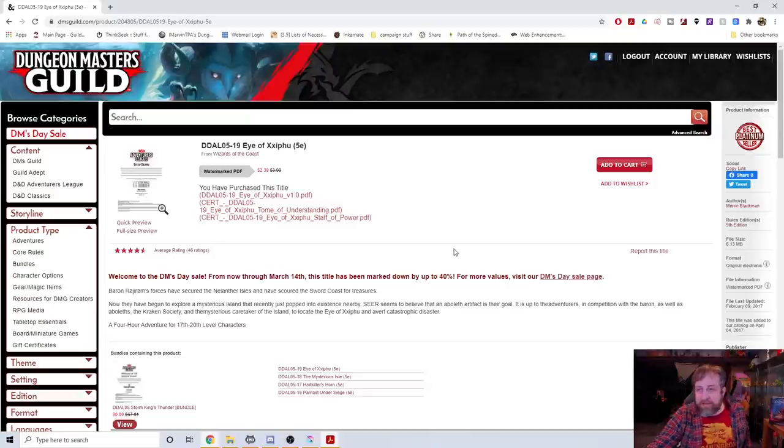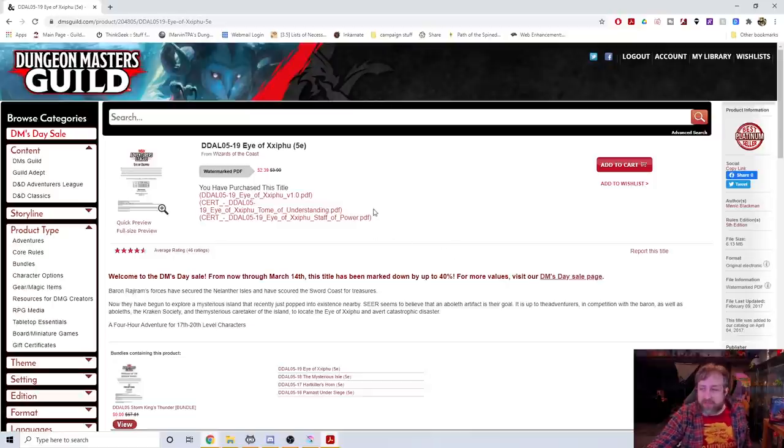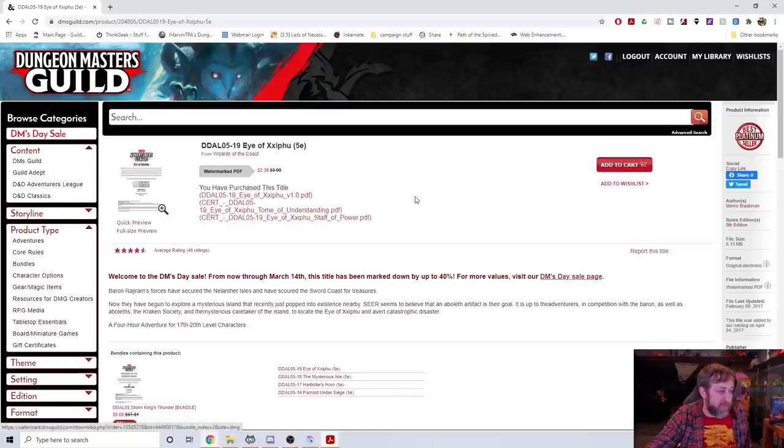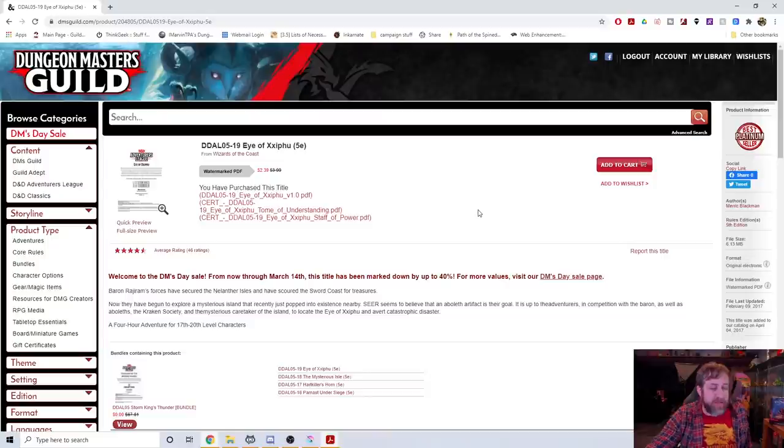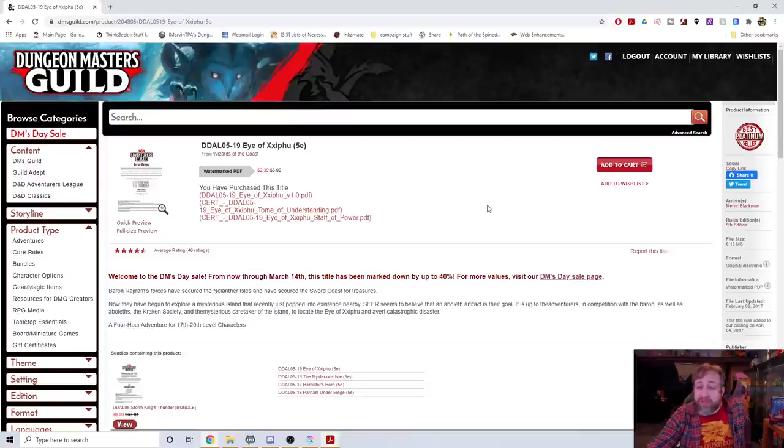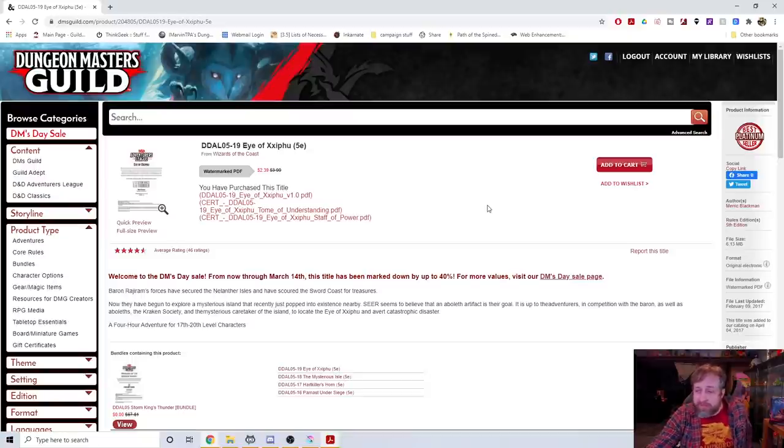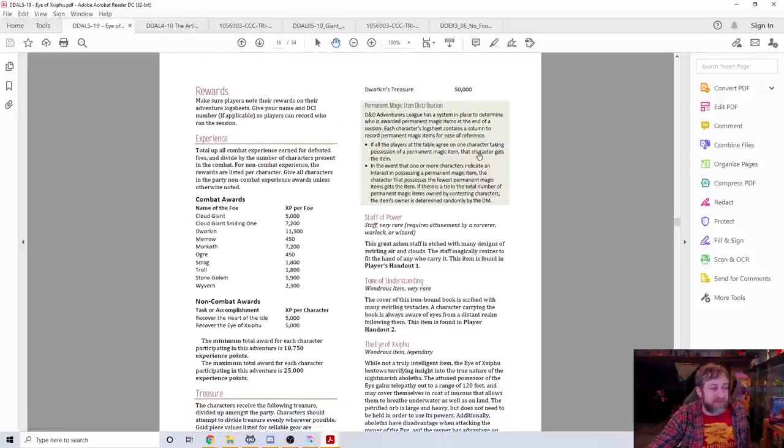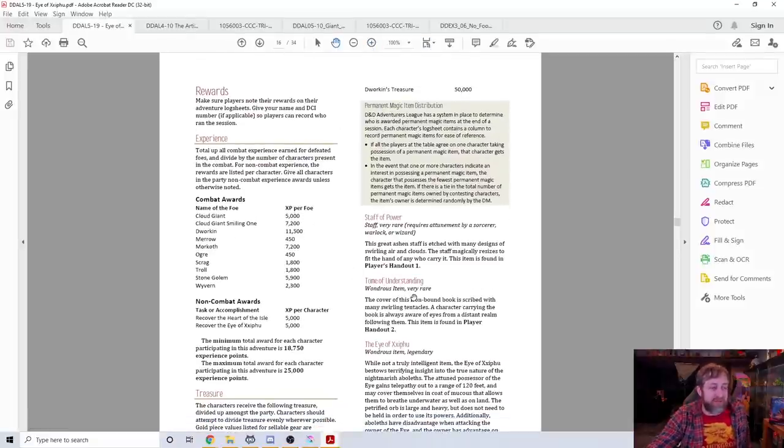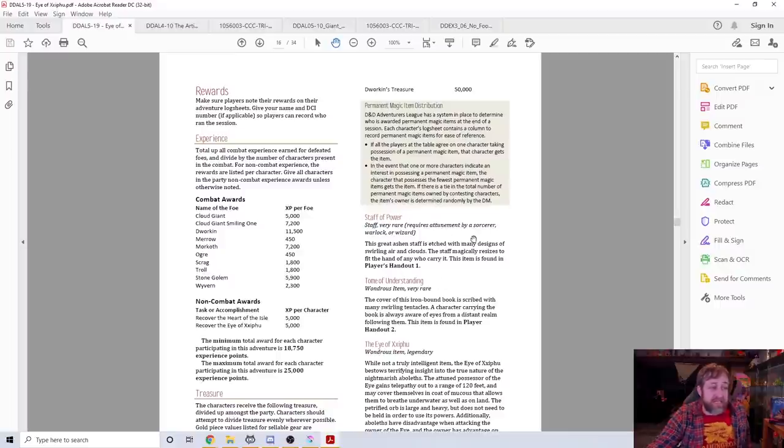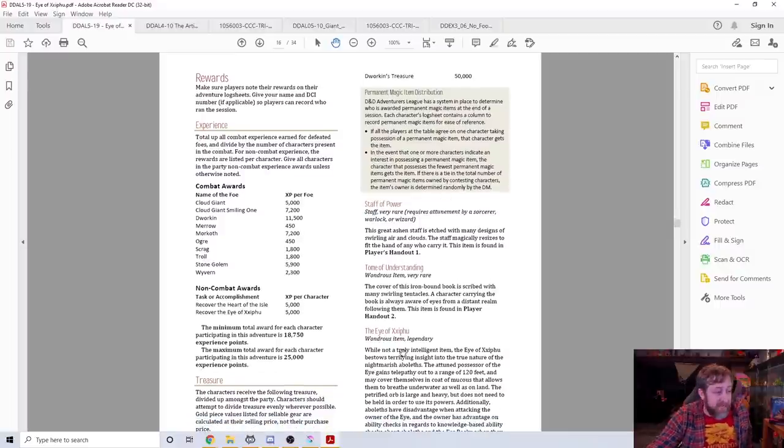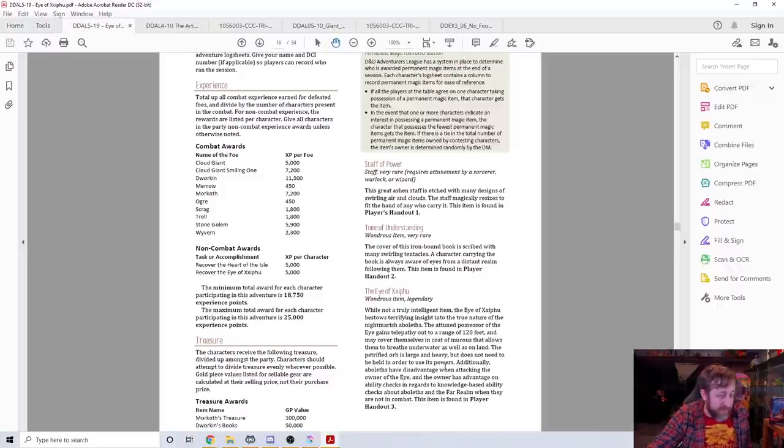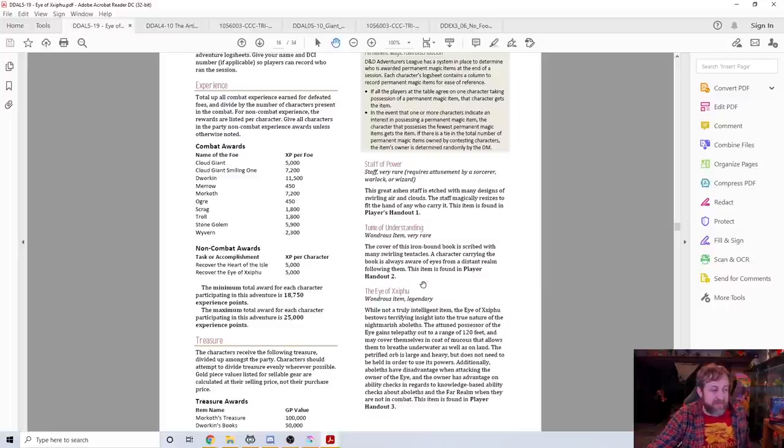This is all about an aboleth artifact, the Eye of Zifu, which is currently in the possession of a morkoth. But there are giants that are after it, trying to get it, and you are sent there to go get it first. There is a ton of competition, a ton of high level encounters. Zifu was an aboleth society that was destroyed long ago but this eye is the sole remnant.